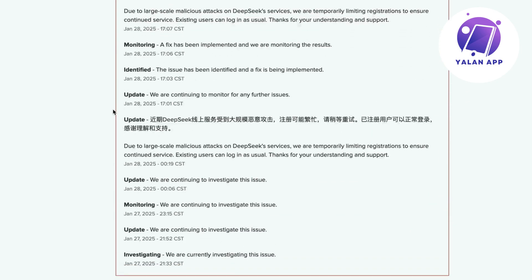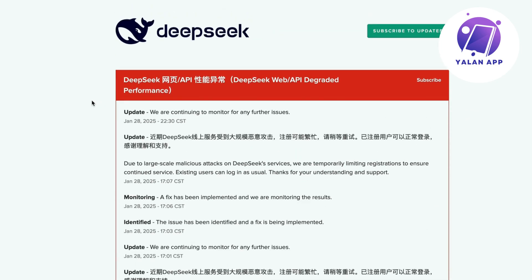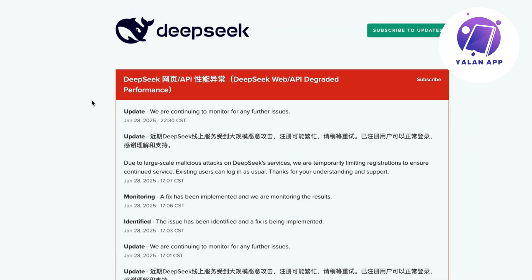So if you're currently experiencing problems with the DeepSeek web not working, you can always go into Google and search for DeepSeek down, then click on their official status website and you will be able to see exactly what's going on.